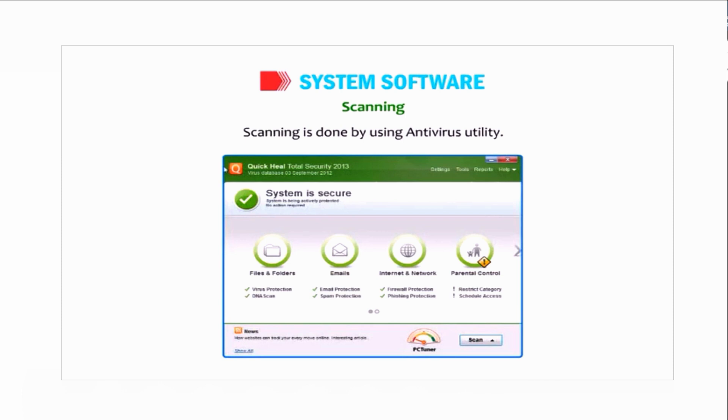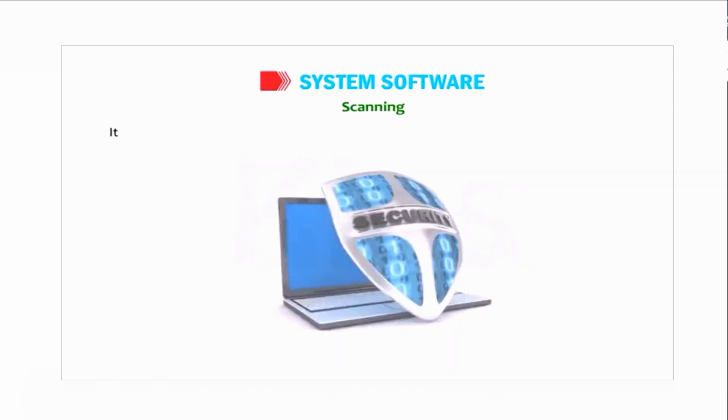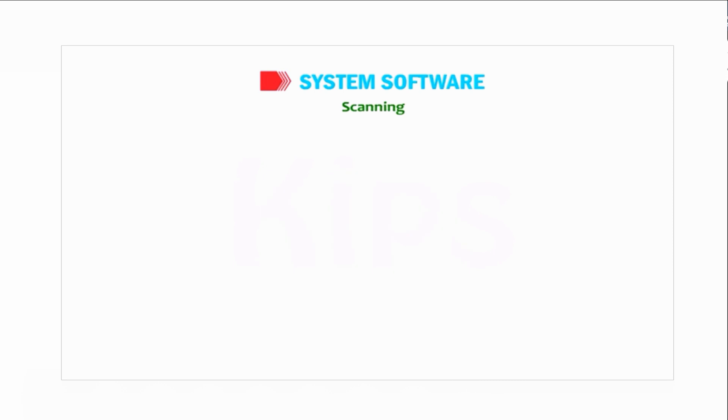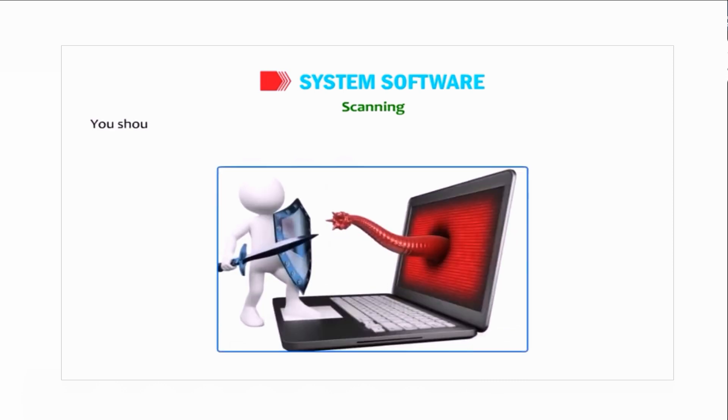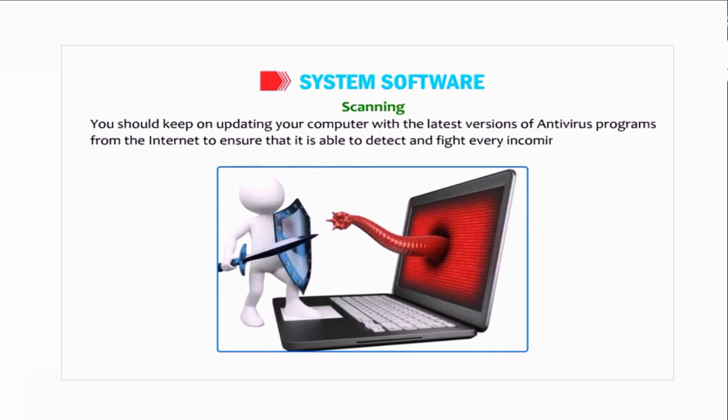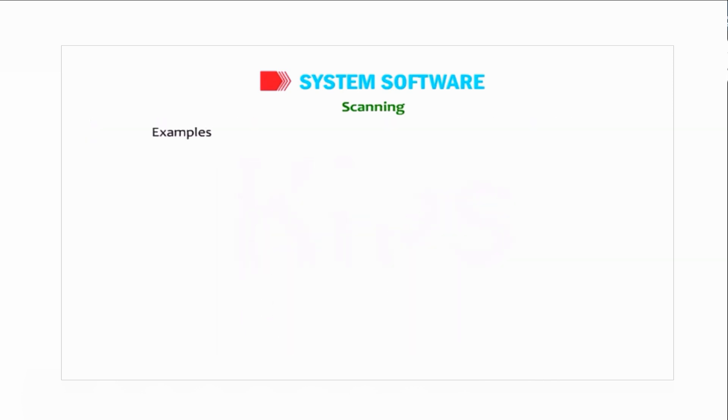Antivirus utility provides protection to your computer against virus attacks. It includes tools to recover lost files and protect your machine against system failure. You should keep on updating your computer with the latest versions of antivirus programs from the internet to ensure that it is able to detect and fight every incoming virus threat.